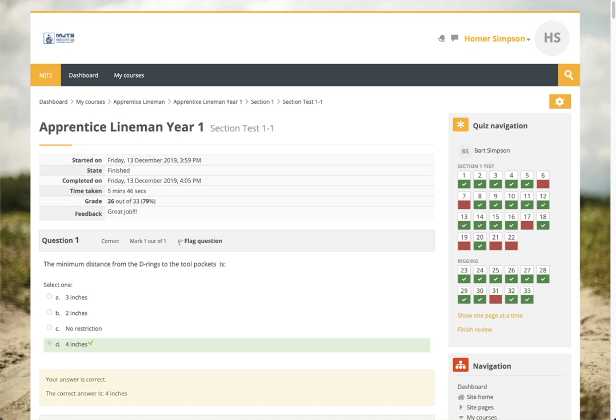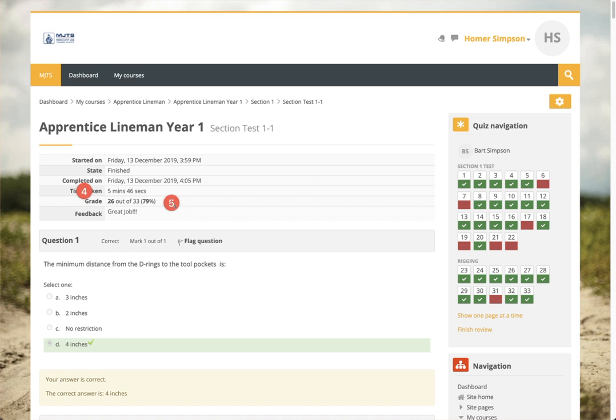You have started time, whether they finished it, when they finished it, the time it took them, and the grade, and the feedback.